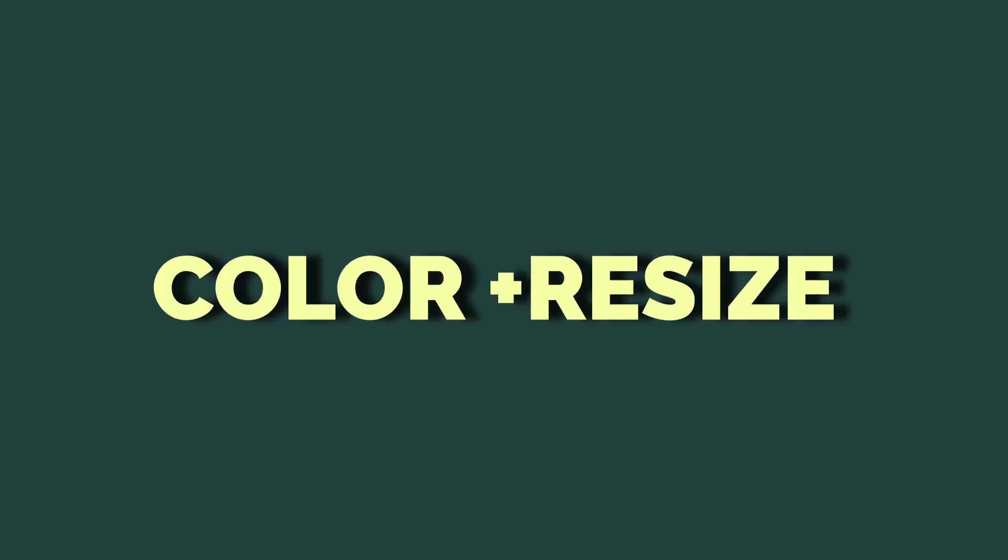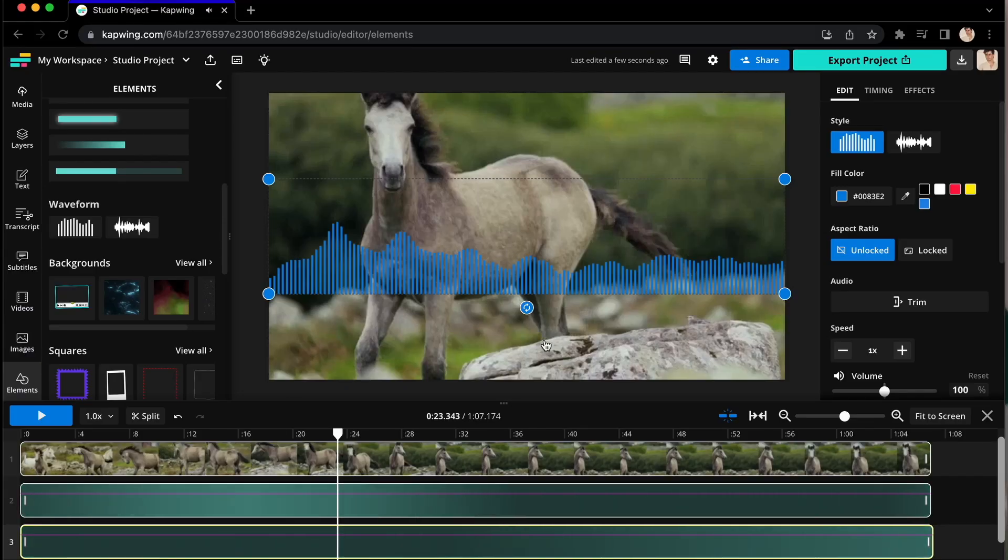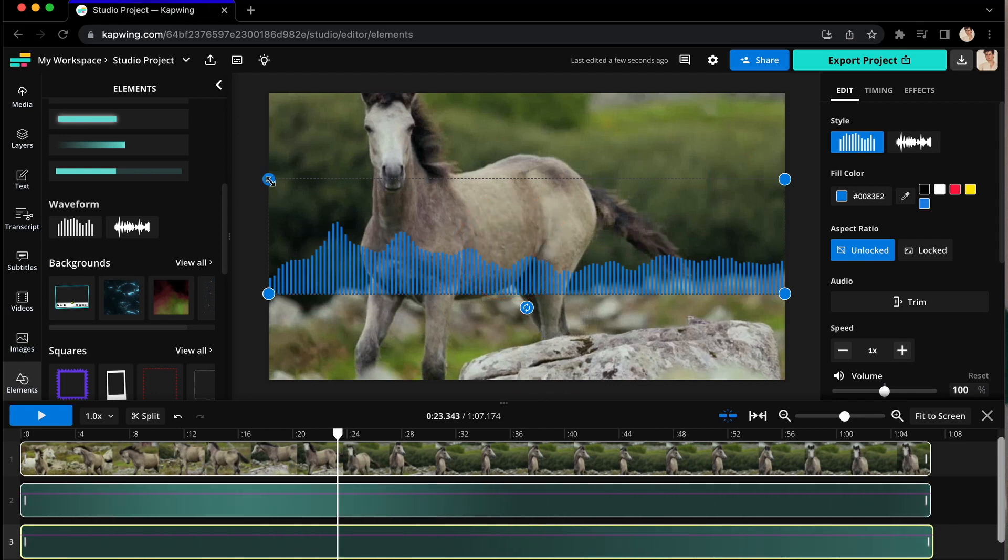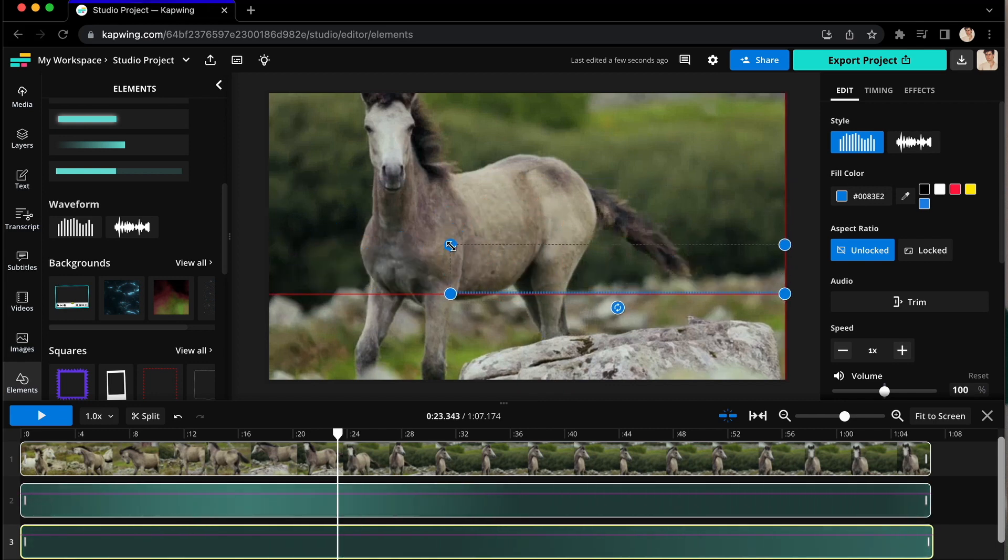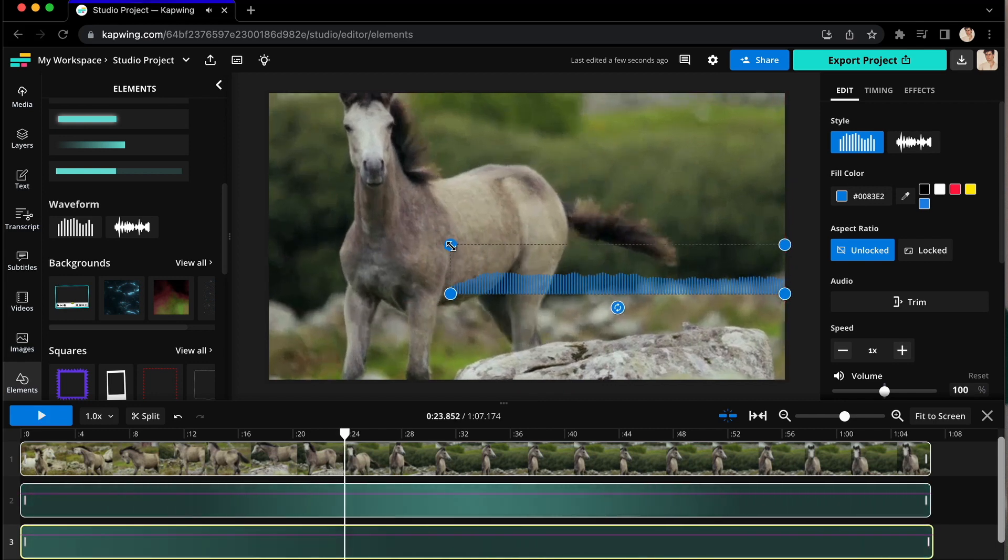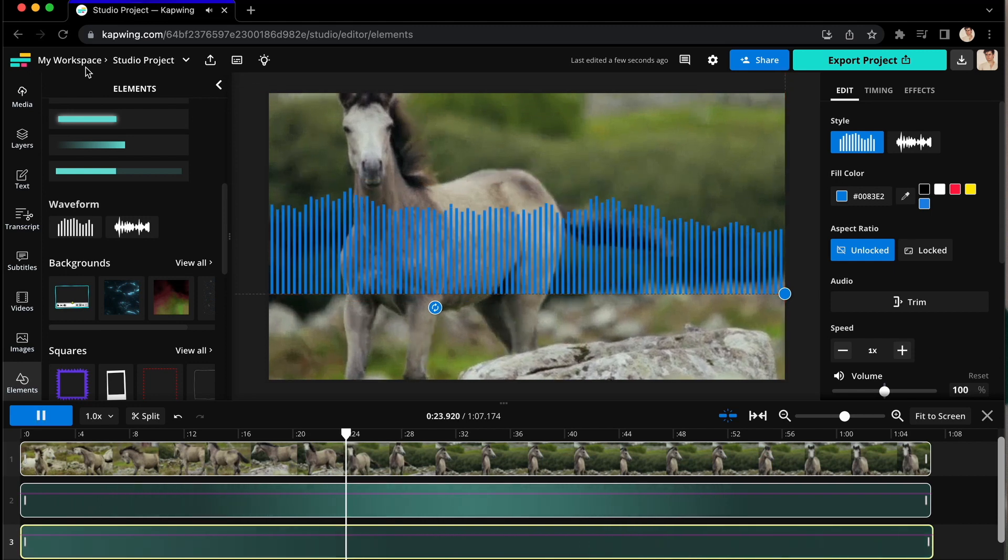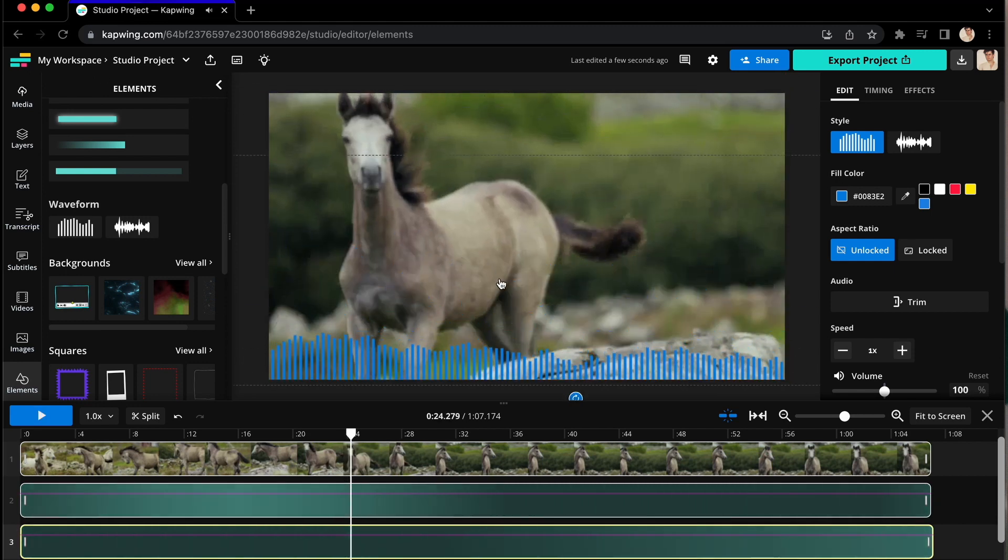But to make it look just the way you want it, here's how to color and resize them. When you click on the waveform, you'll see blue dots appear on the corners. Click and drag the dots to resize the waveform however you want, then click and drag the actual waveform to place it where you want on the page.